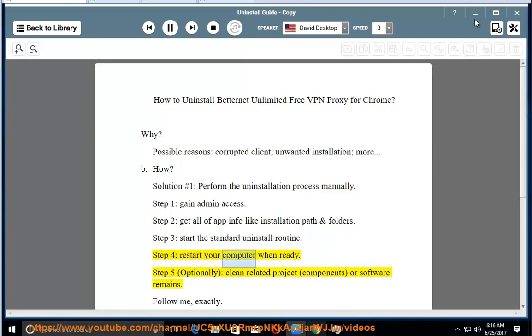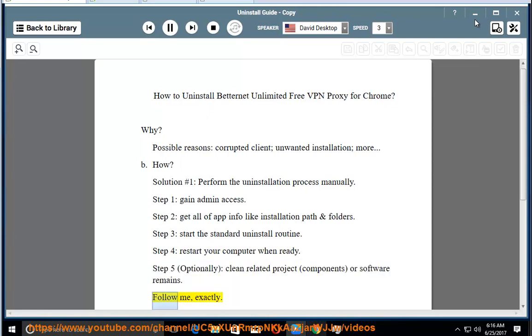Step 4: restart your computer when ready. Step 5: optionally clean related project components or software remains. Follow me exactly.